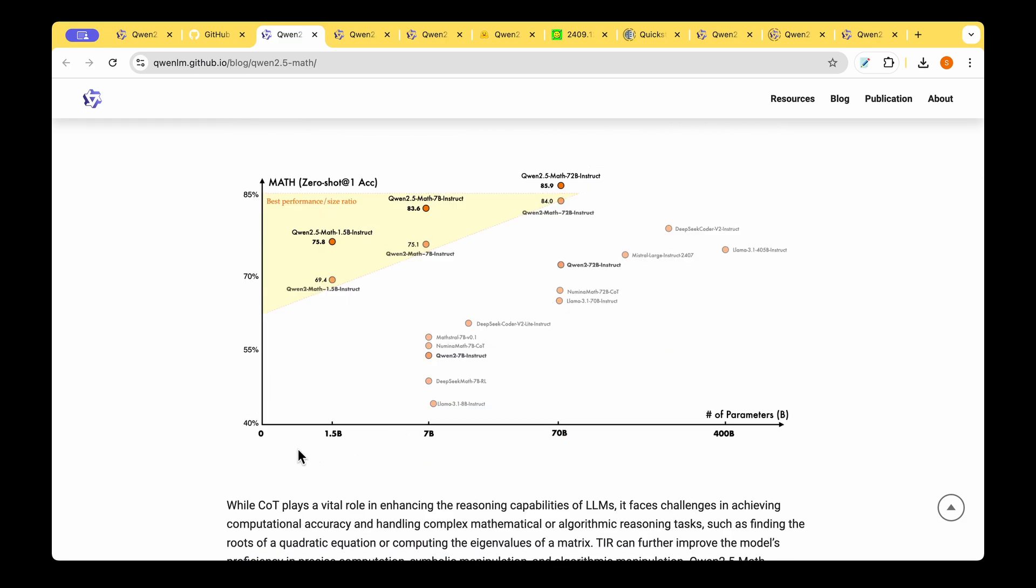They have also given this plot where the x-axis is the number of parameters and the y-axis is the performance on the Math benchmark. Top left should be our goal where we have less number of parameters at the same time we have very high accuracy. We can see that the QUENT series of models are just close to the top left.